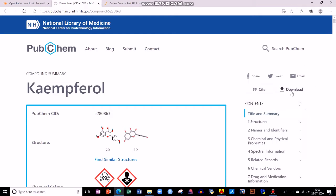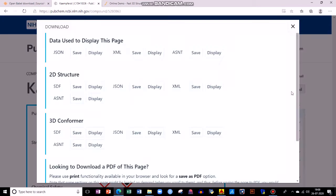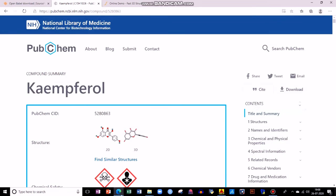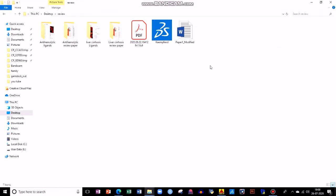If you want to download this ligand, you have SDF format, JSON format, XML, ASN.T. You can download this in SDF format. That is what I have here — Kaempferol in SDF format.